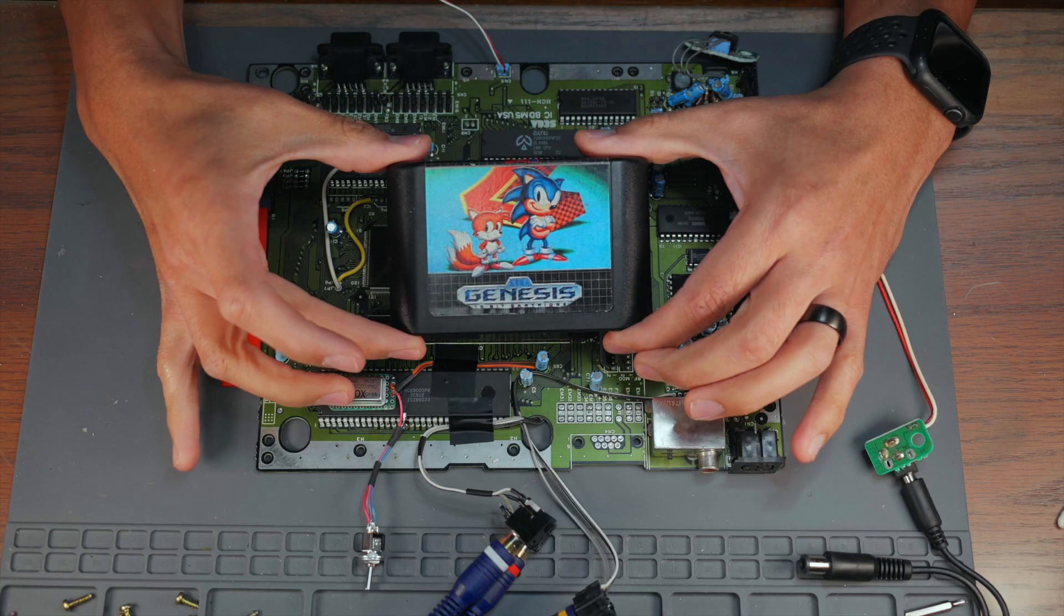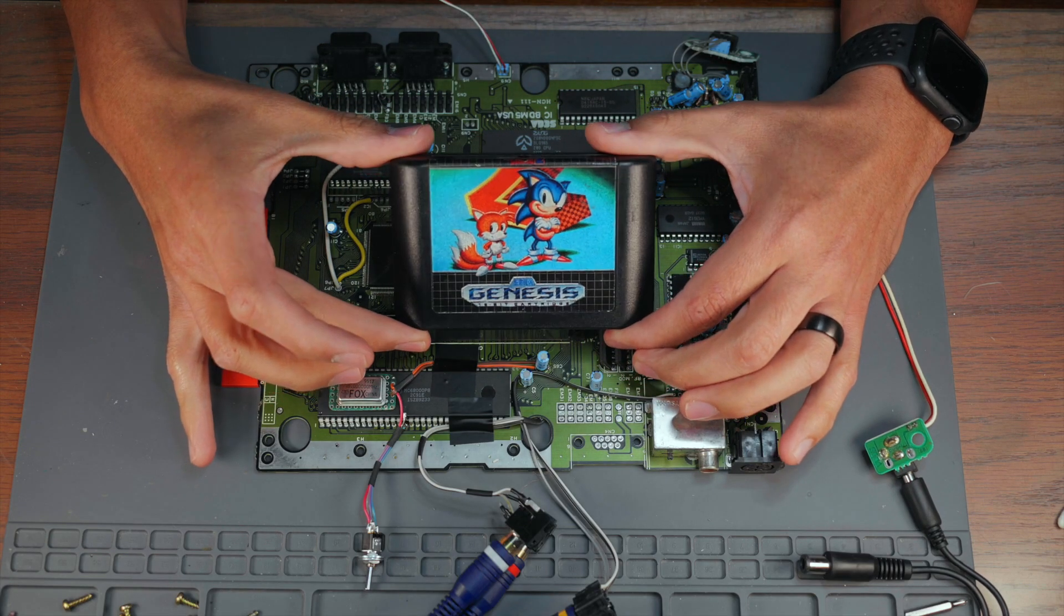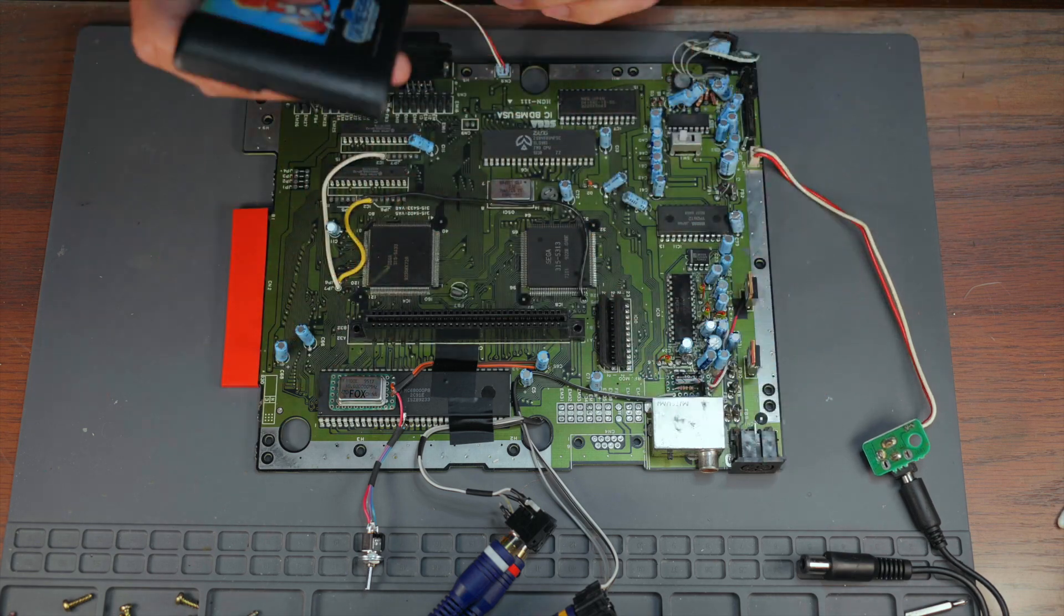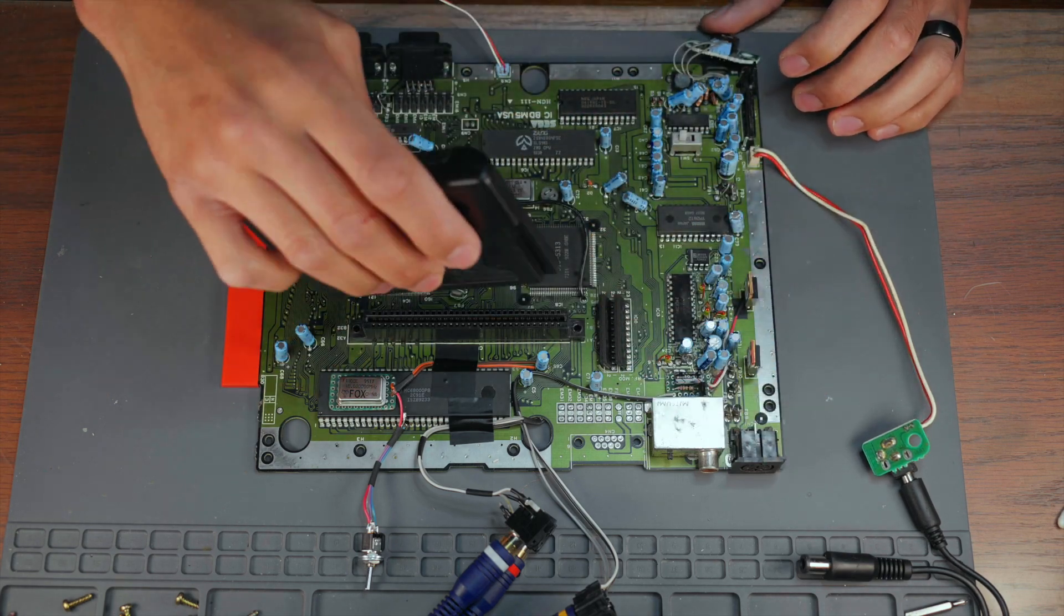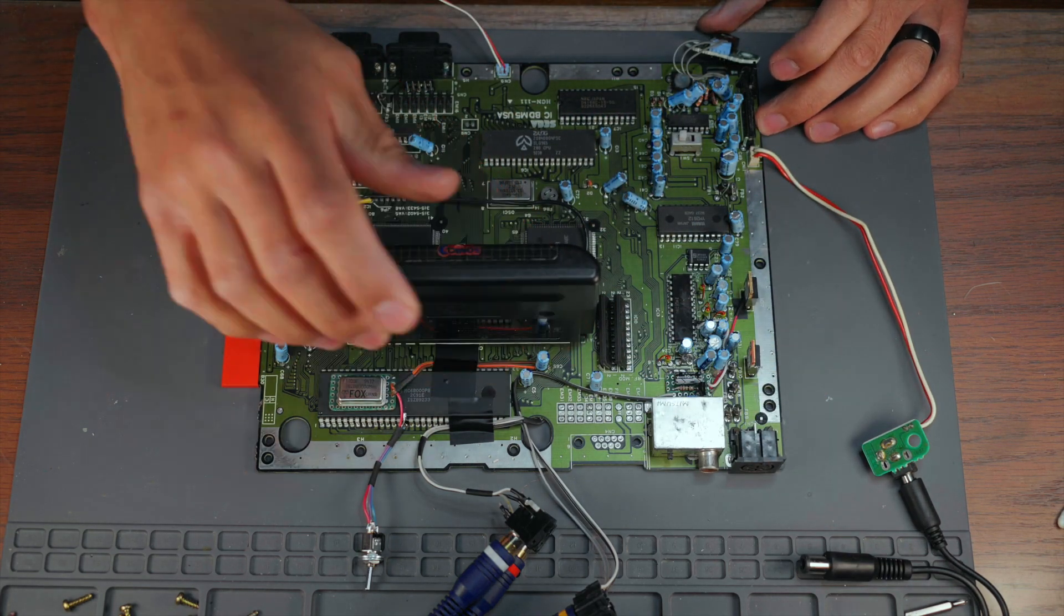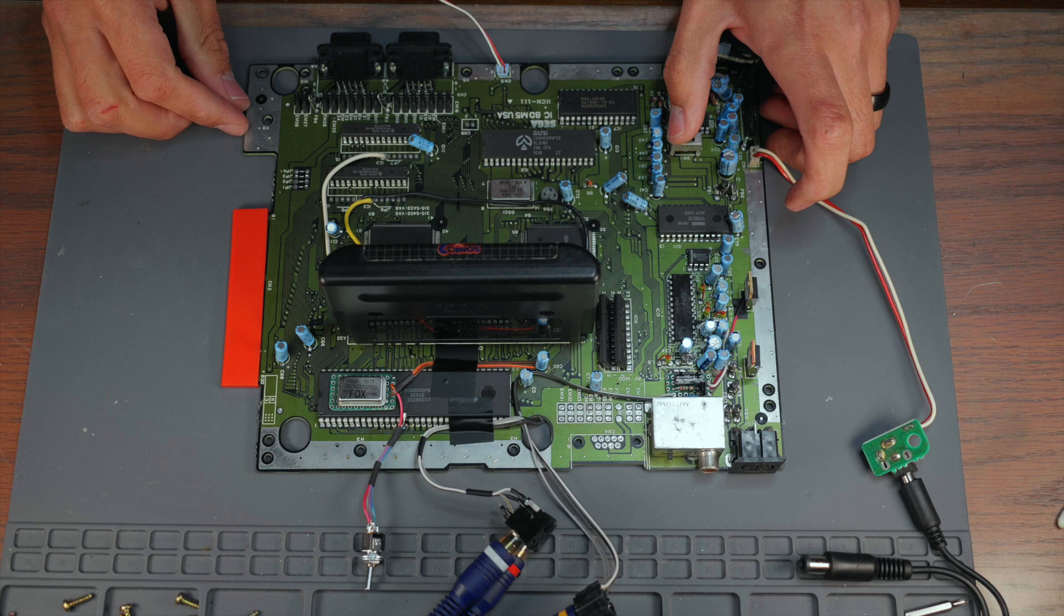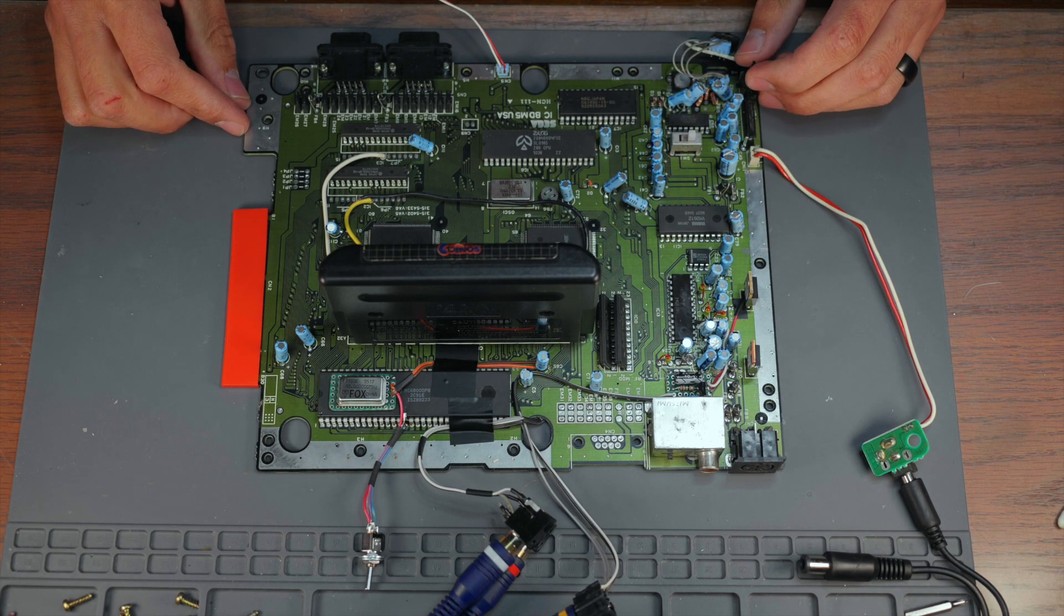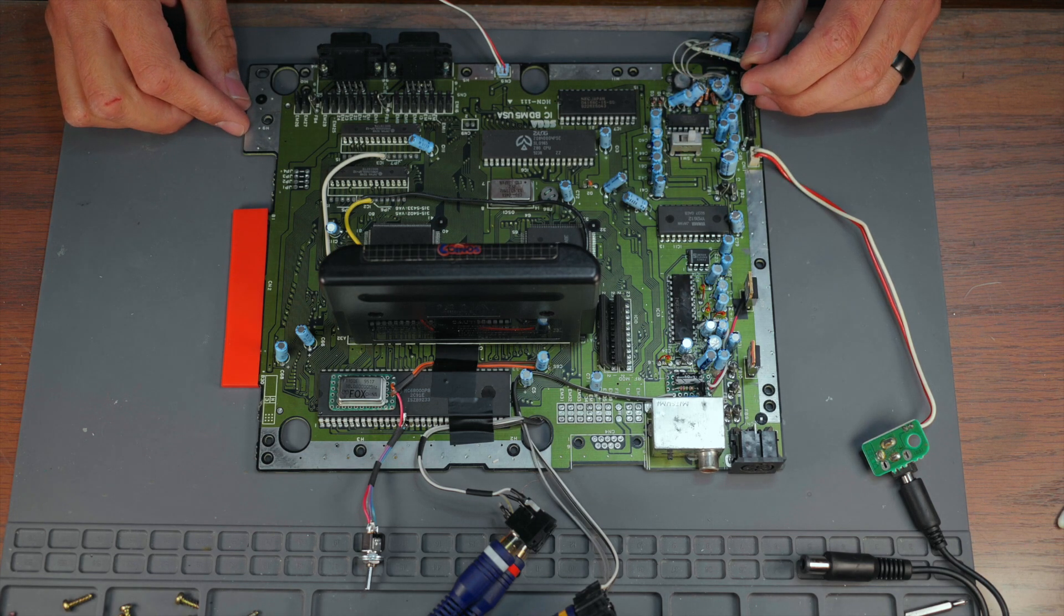That brings us back around test time. This time we test S-Video, left and right audio and our overclock toggle. I personally test Sonic the Hedgehog because it works really well with the overclock and the sound and visuals are amazing.